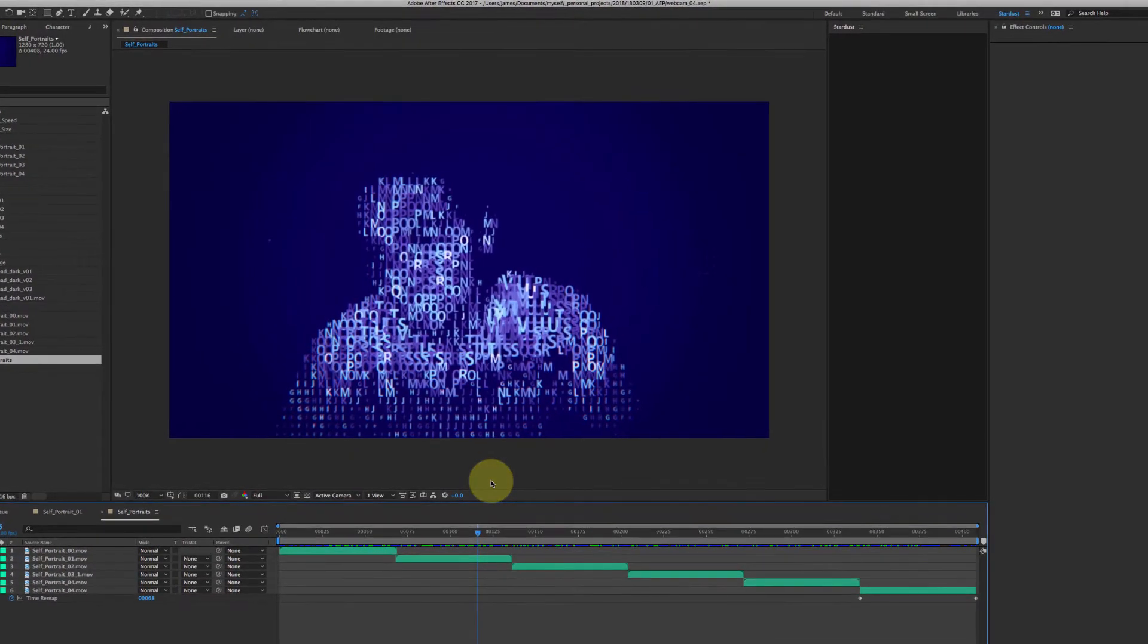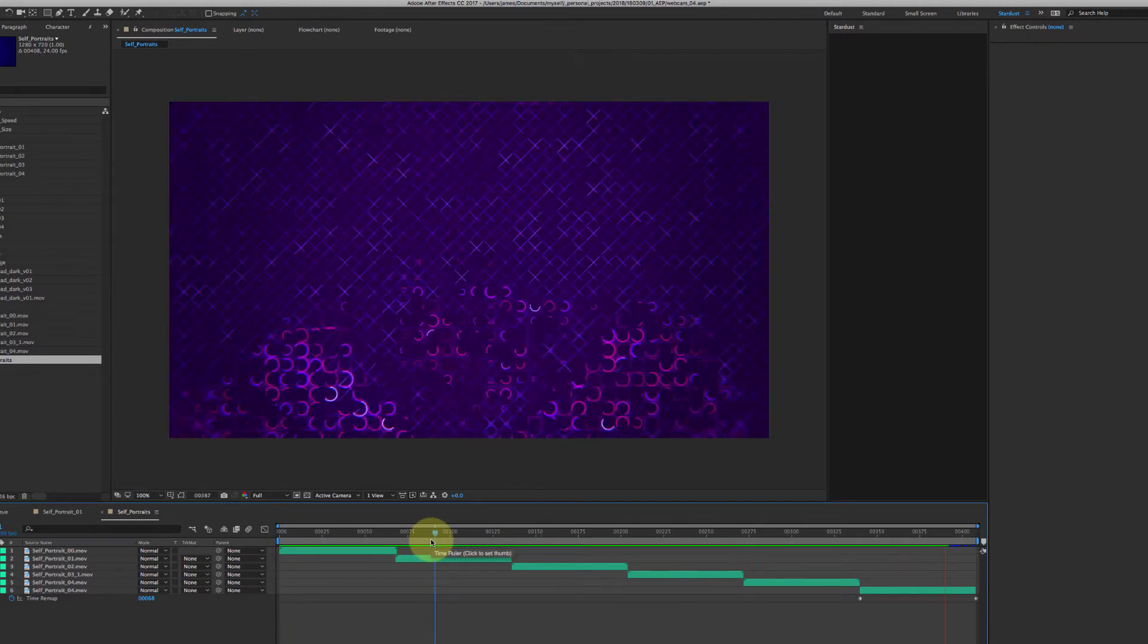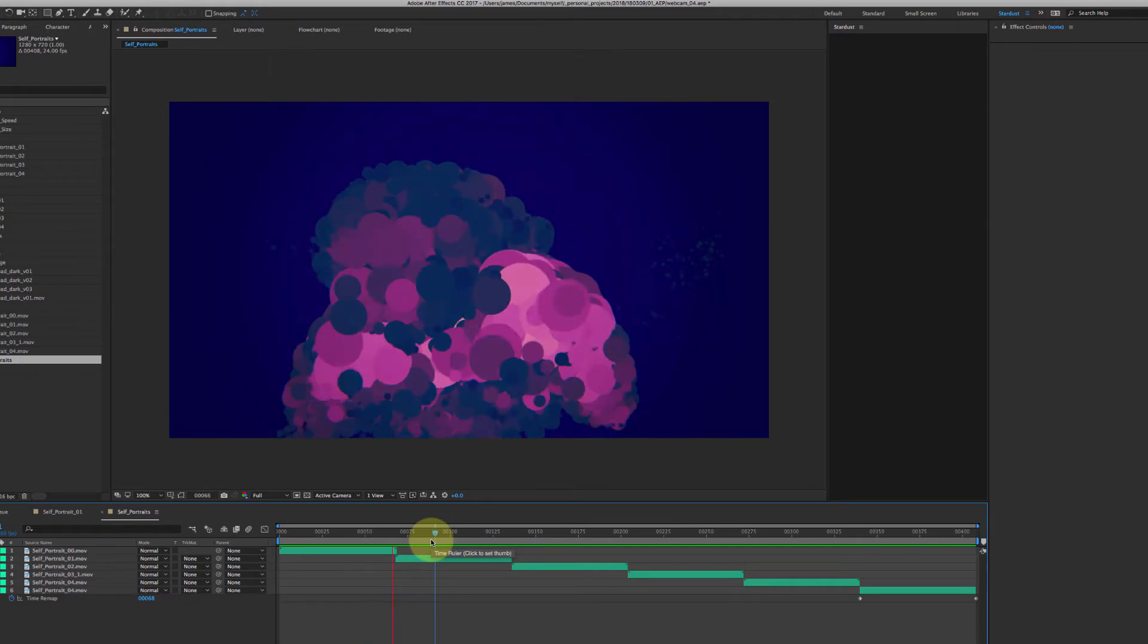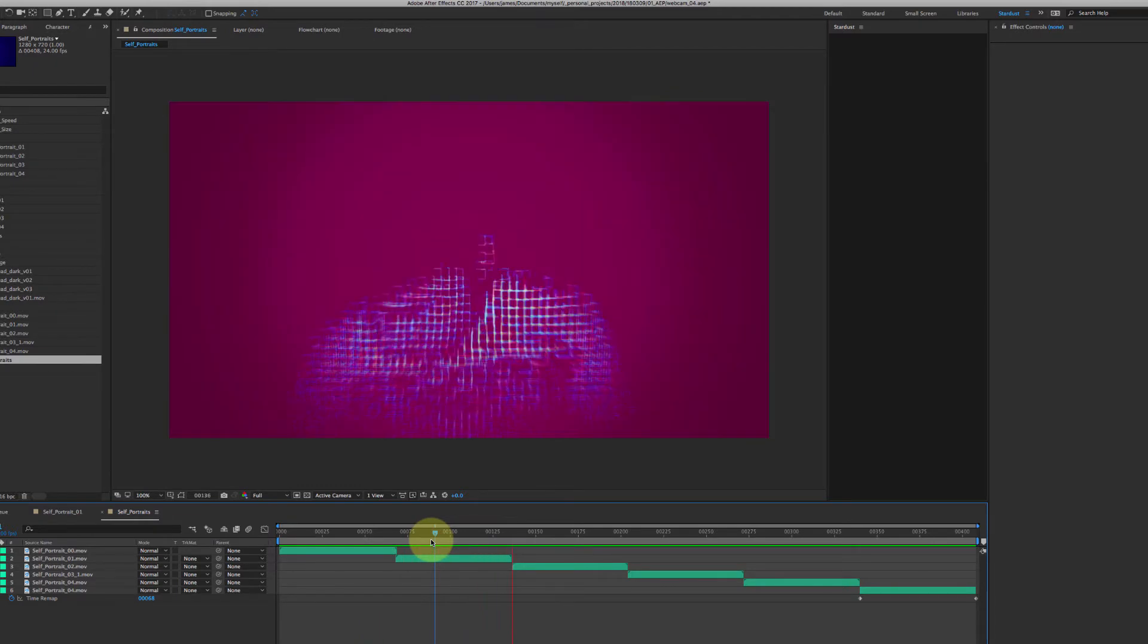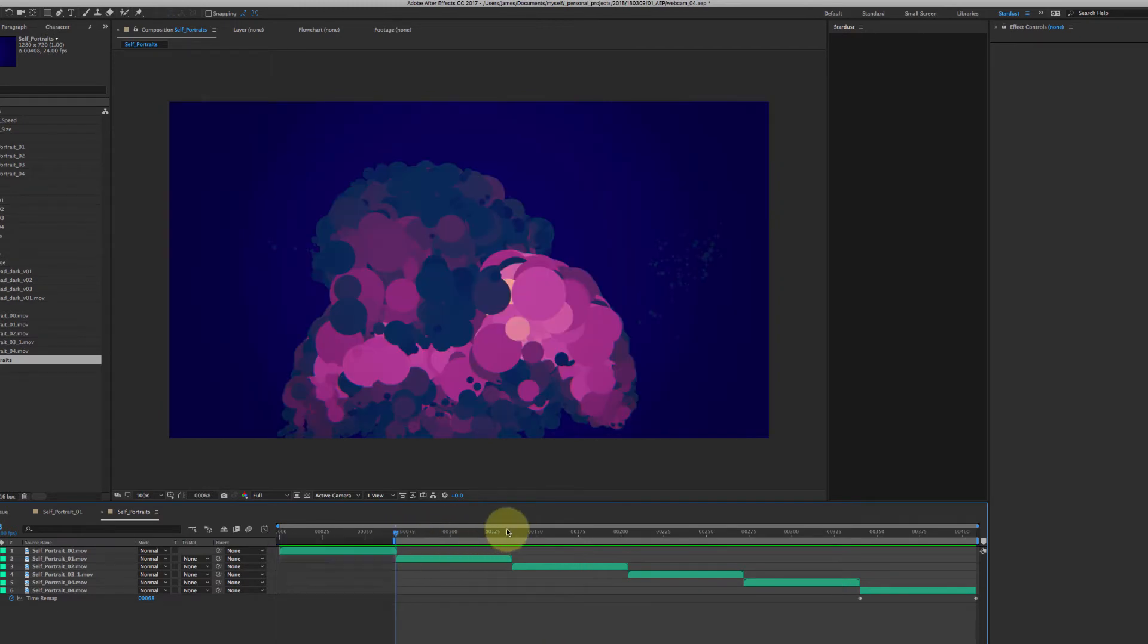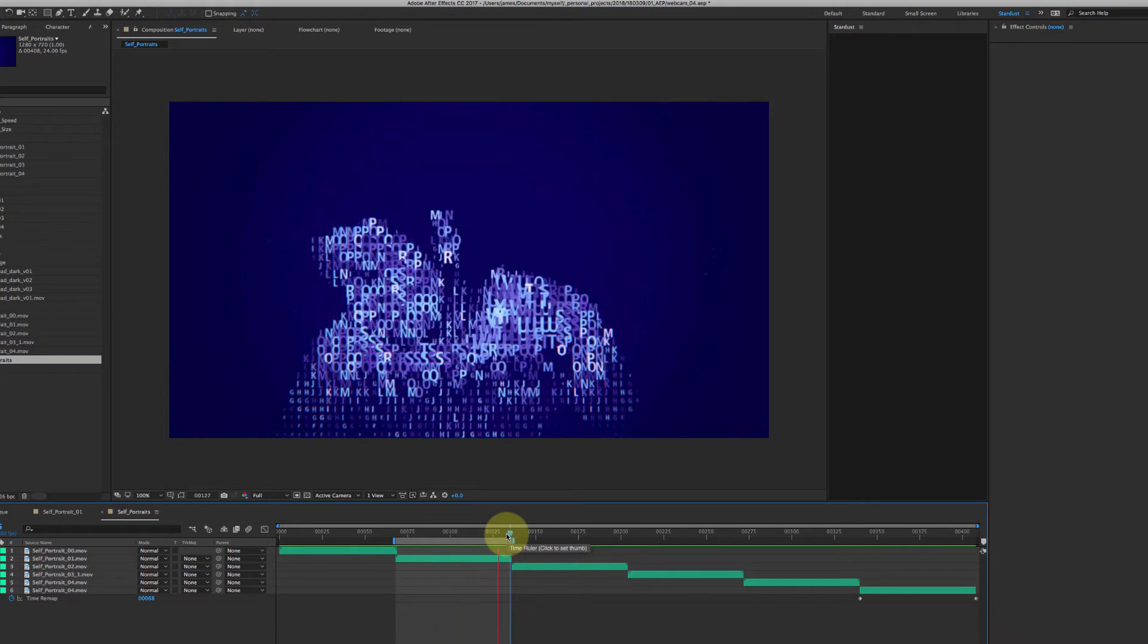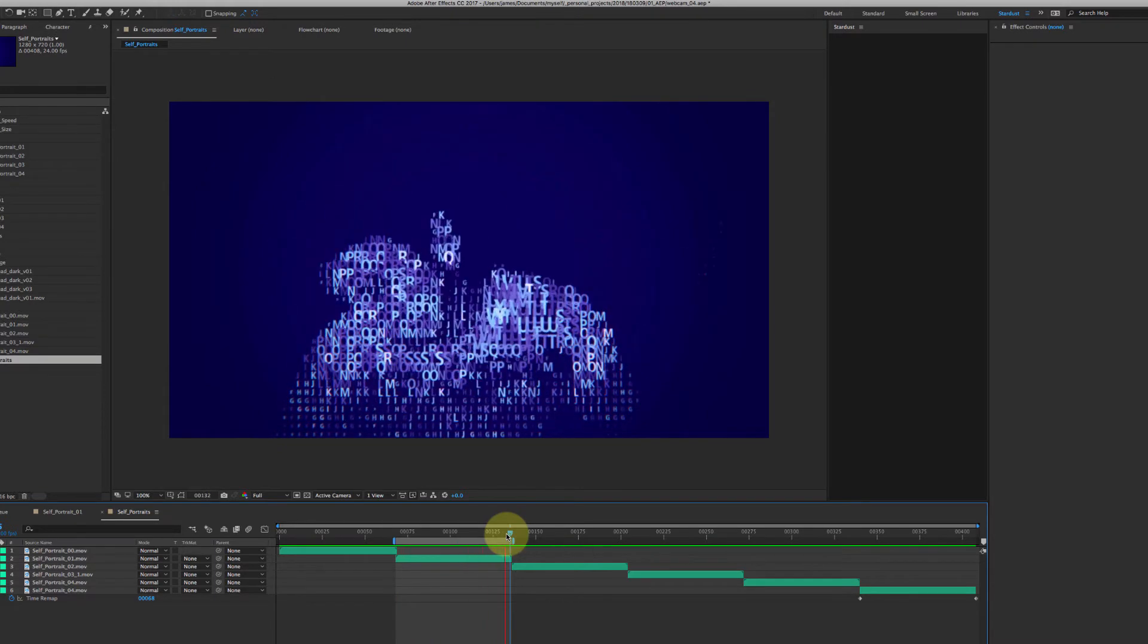Hey, I thought I would put together a quick Stardust walkthrough on some of these pixel portraits that I've been working on the past week. And specifically, I thought it'd be kind of fun to talk about this alphabet one because it's something that I hadn't really tried before and I thought it was pretty cool.